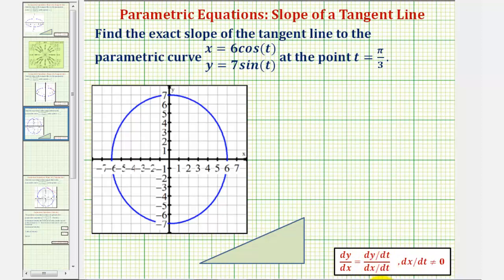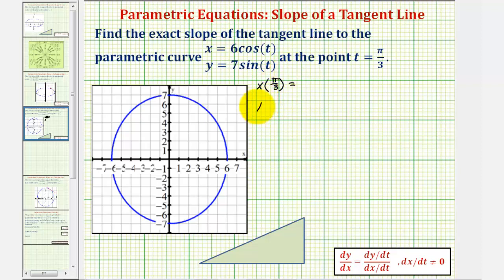Before we find the slope of the tangent line, let's take a moment and find the point of tangency by evaluating the parametric equations at t equals pi over three. So x of pi over three will give us the x-coordinate of the point of tangency, and y of pi over three will give us the y-coordinate of the point of tangency.